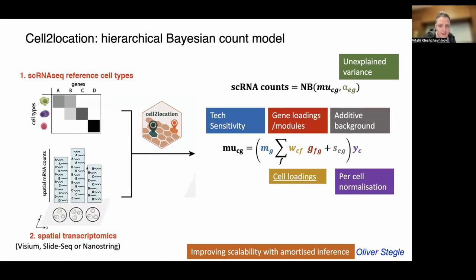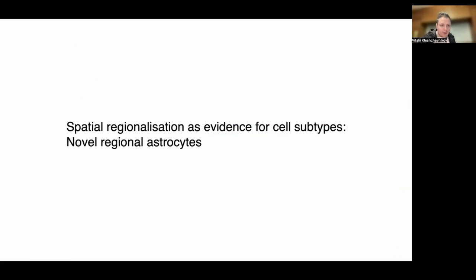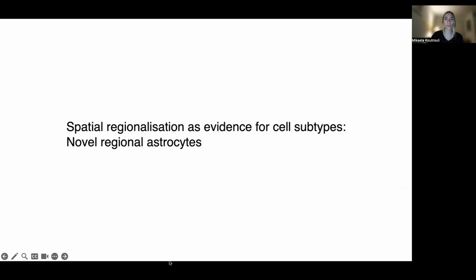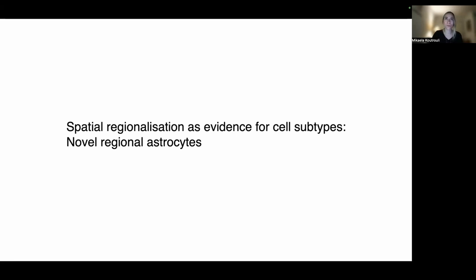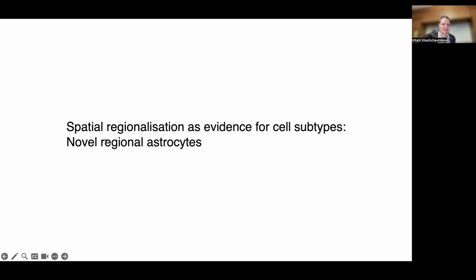That covers the model architecture. We can pause for questions here before moving to biological examples. The host notes it's been a very detailed and nice presentation. If there are questions about the model, write them down and we can come back to them.